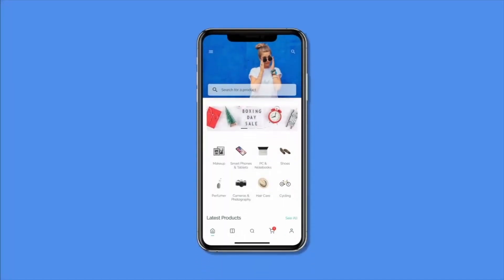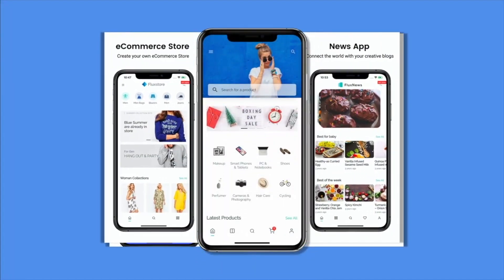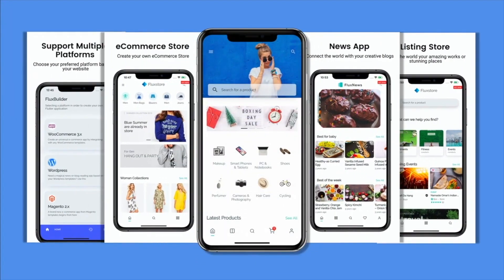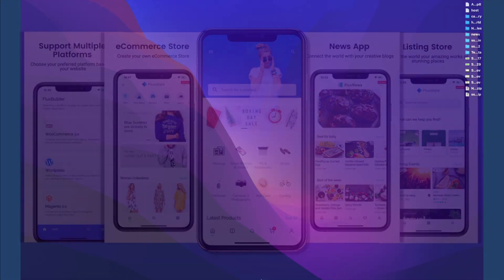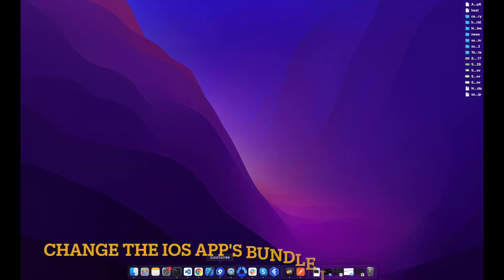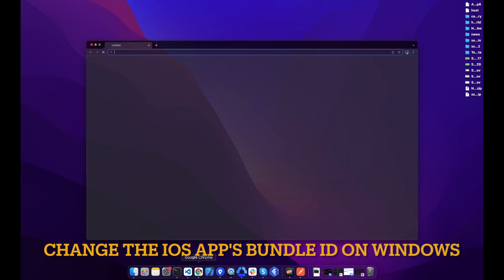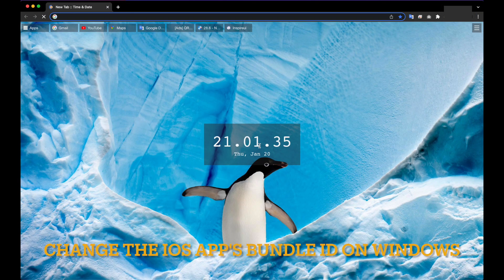Hi! Welcome to Inspire UI. Some Windows clients need to create the Bundle ID, or package name, for iOS app. Please follow this video to create it on Windows — you also can do these steps on a Mac device.